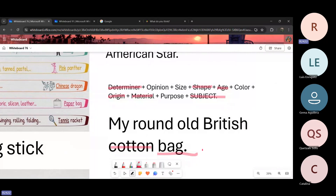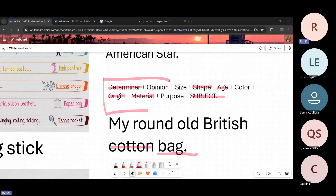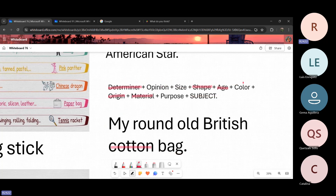Entonces, siguiendo esta estructura nos puede quedar más fácil el momento de utilizar el orden de los adjetivos. Sería como aprendernos esta estructura para saber en qué orden poner cada adjetivo. Y si nos damos cuenta, no es necesario utilizar todos estos adjetivos en una sola oración. Sí se puede, pero también hay ocasiones donde solo ocupamos dos o tres máximos. ¿Tienen alguna duda o pregunta con esto? No, no, no. Ya está todo claro. Ok.